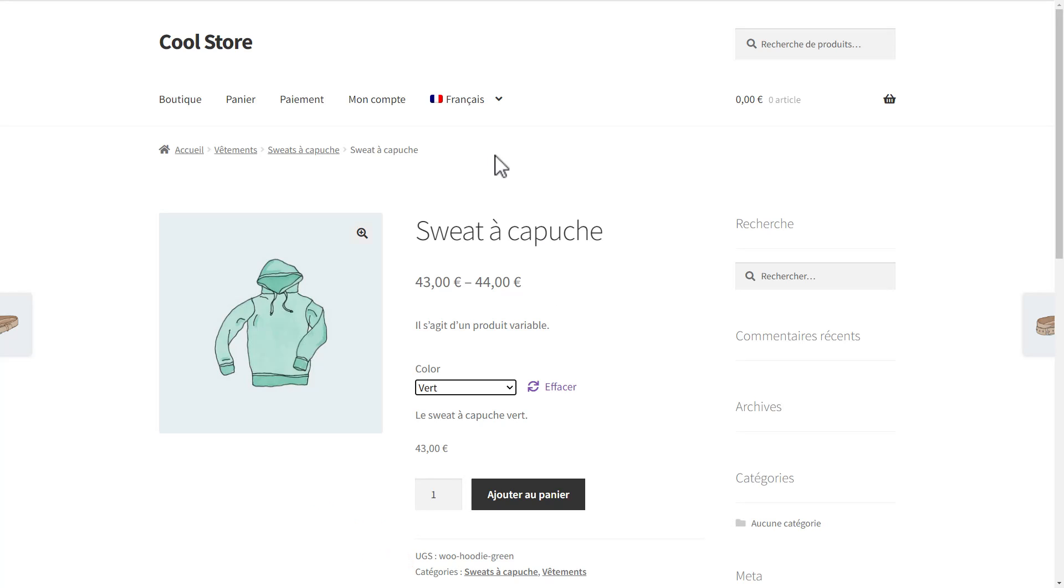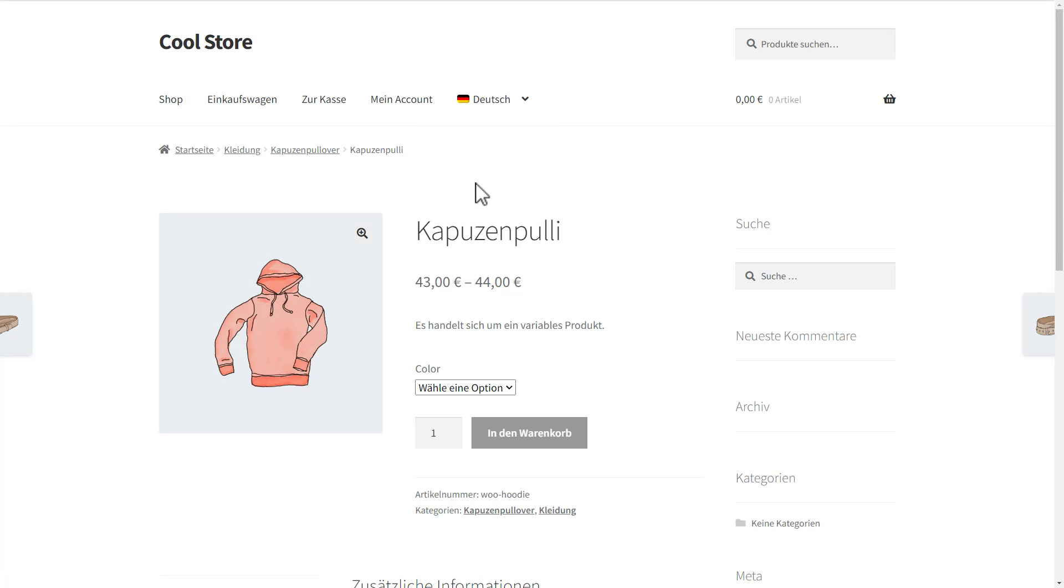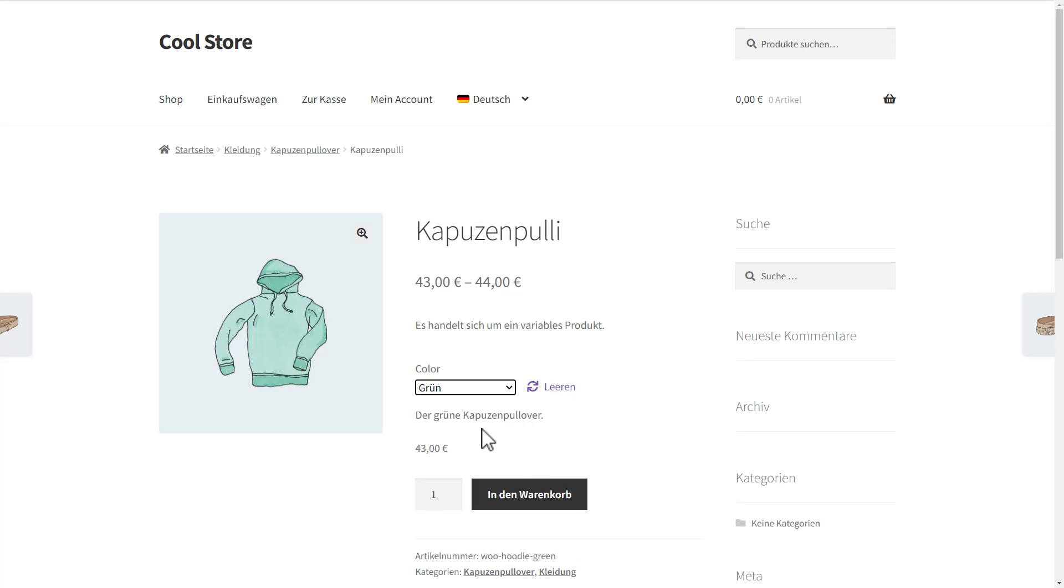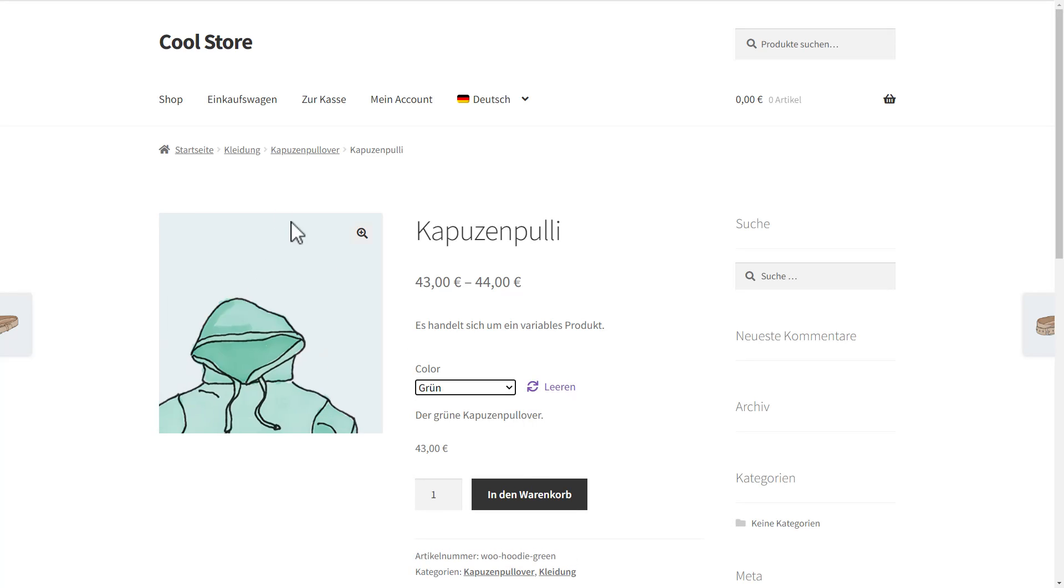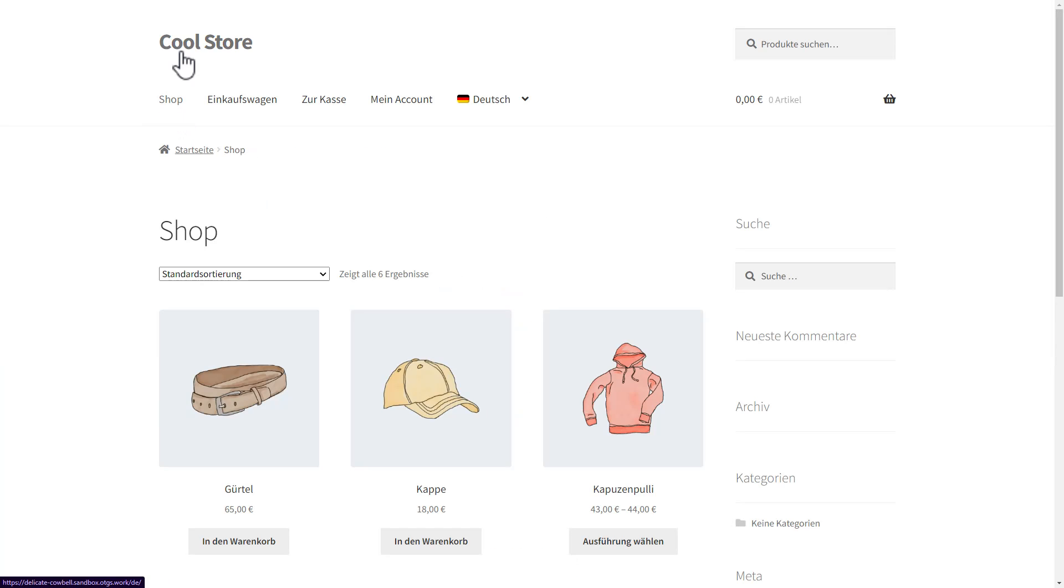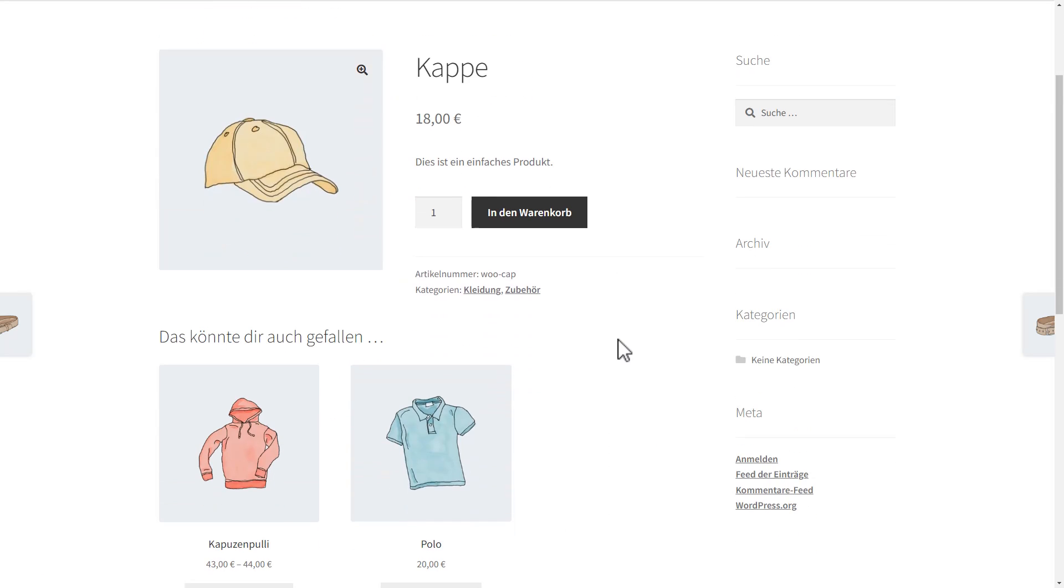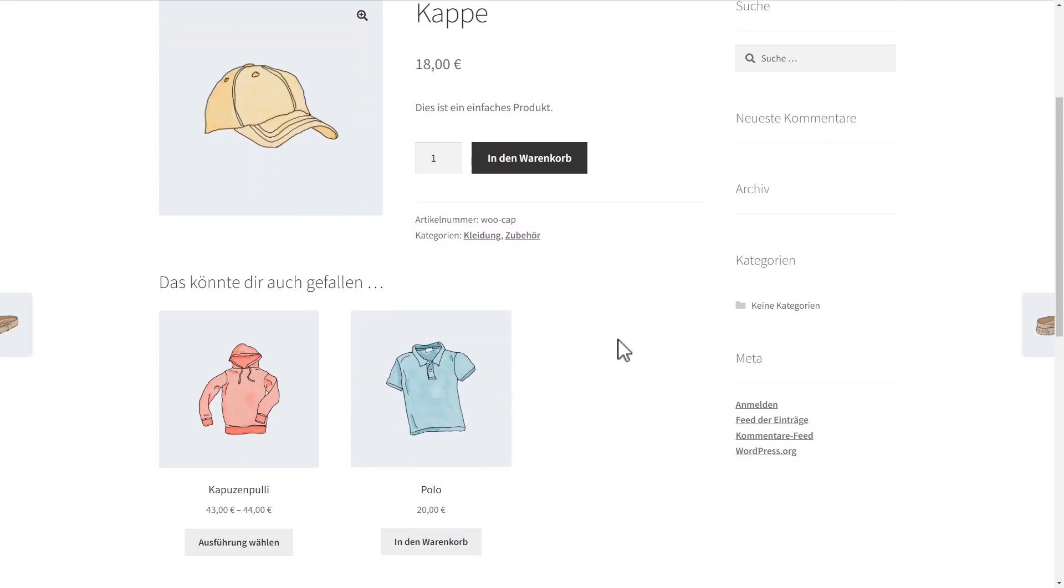If I now switch to German, I get the same, correct product, which means everything is connected correctly and mapped across all languages. Finally, if we check another product, we can see that our cross sells information is also translated and correctly connected.